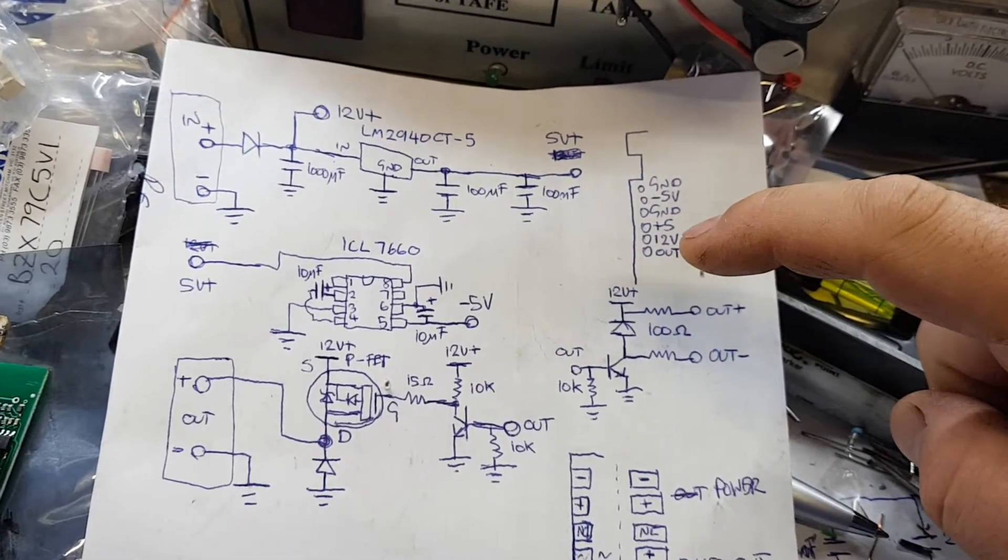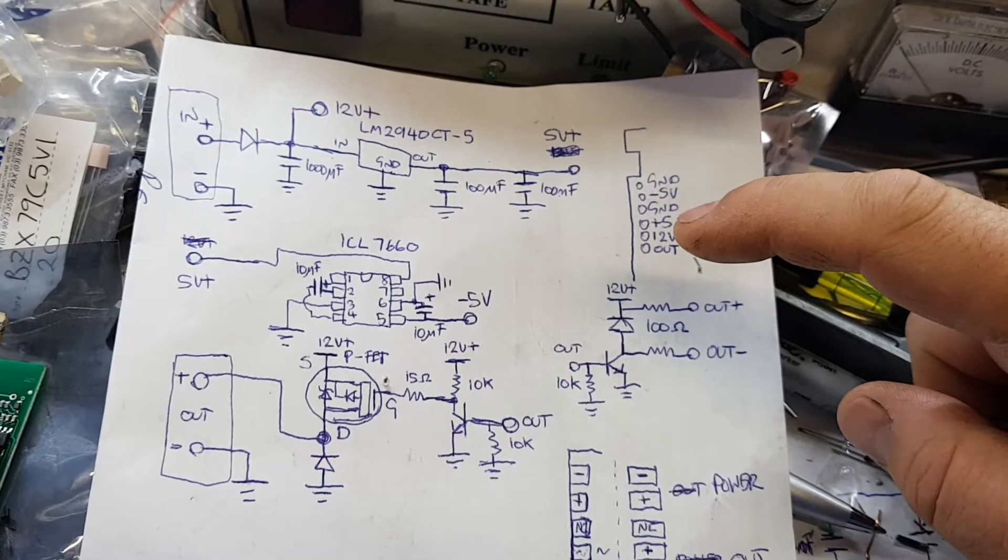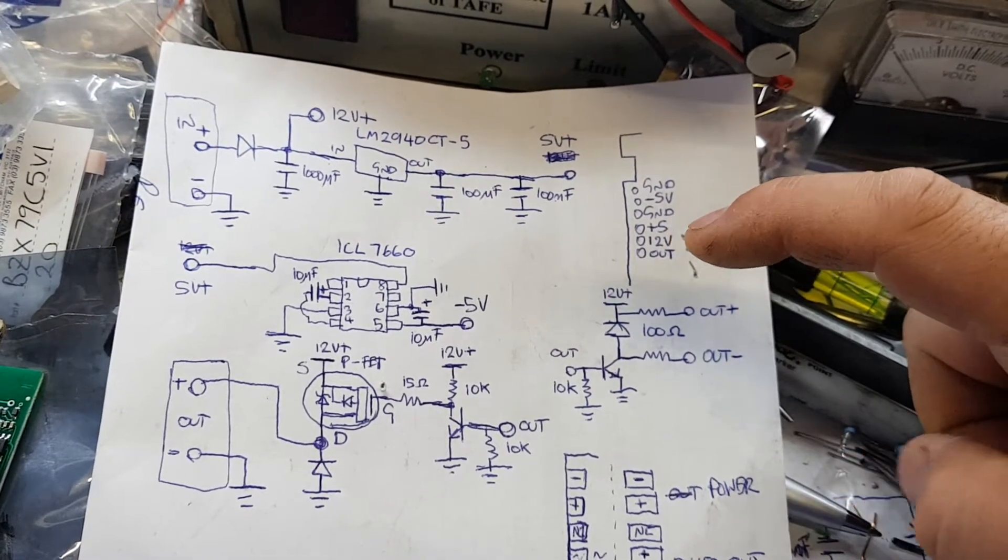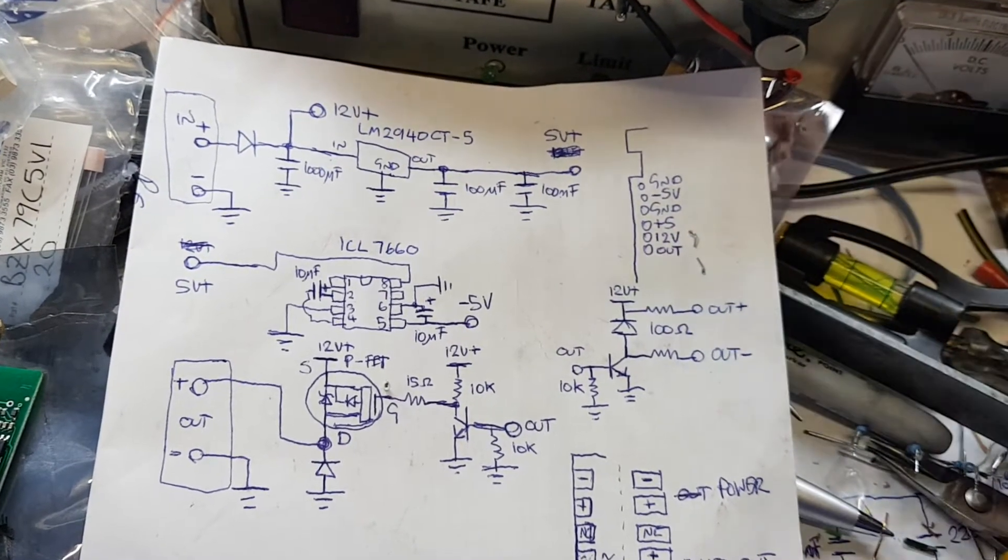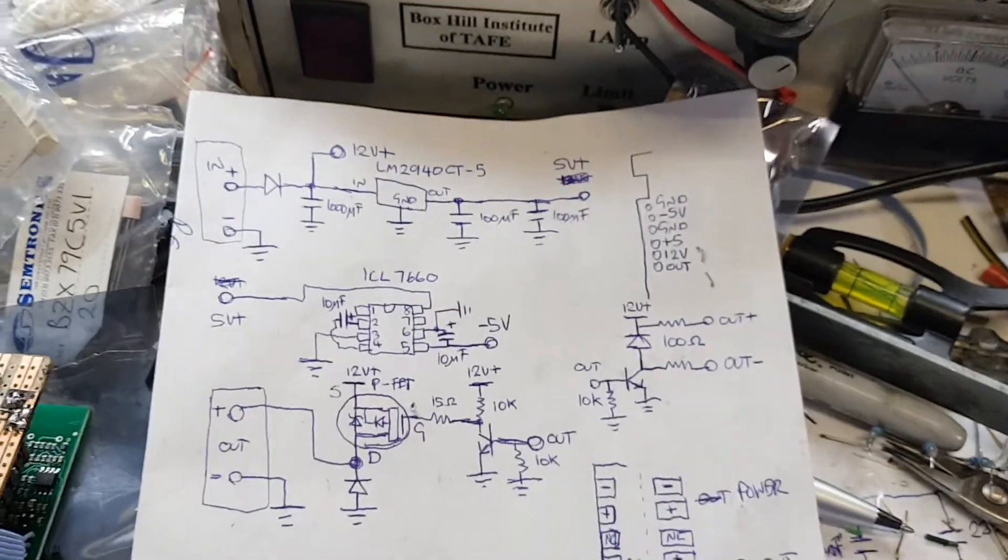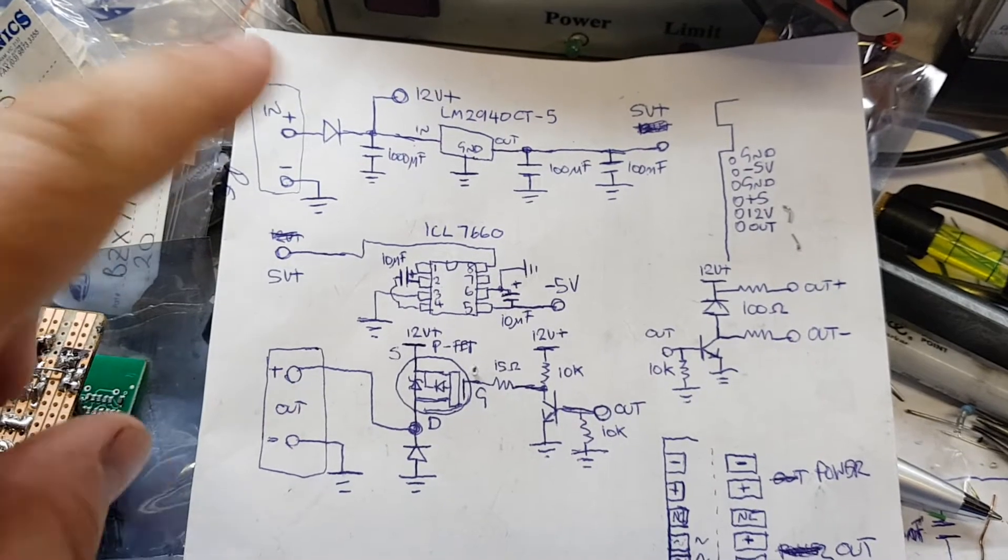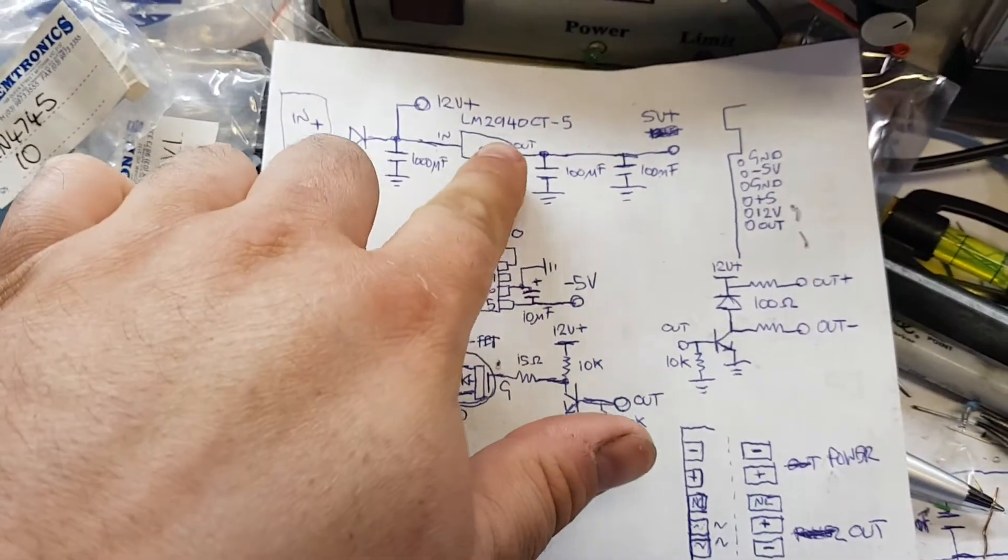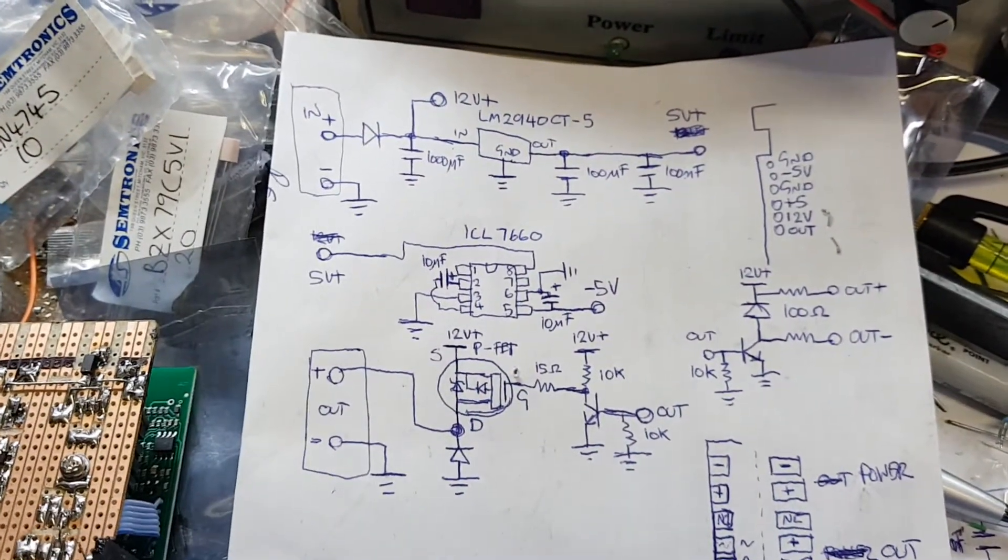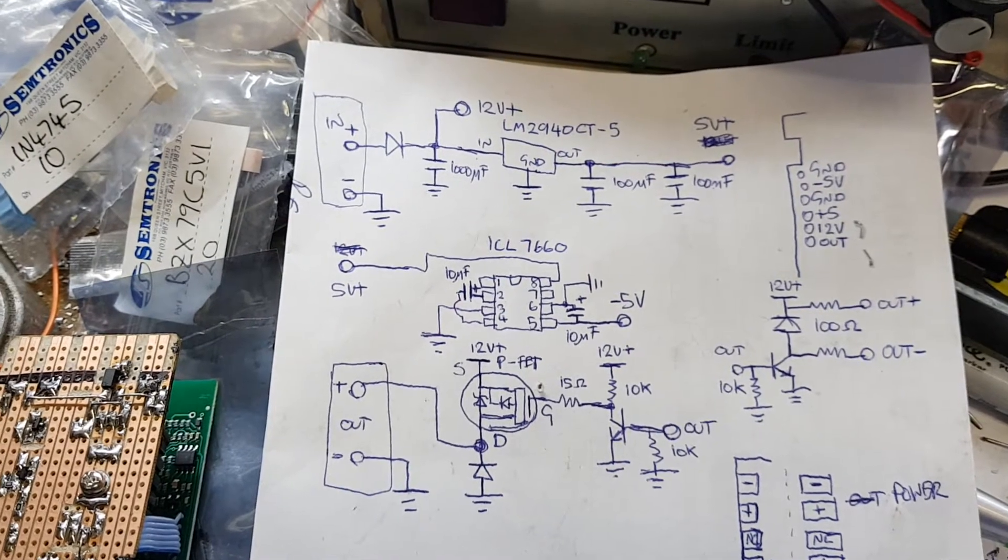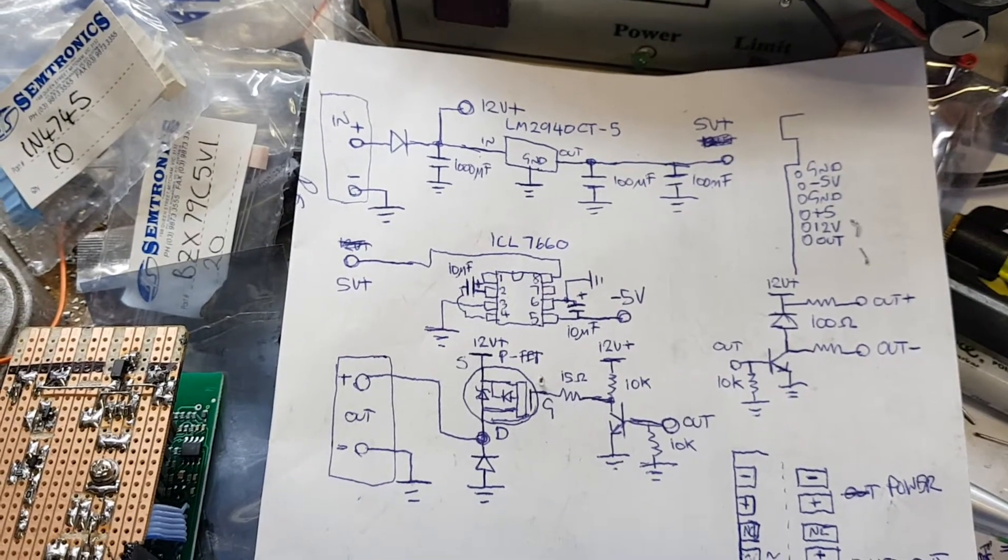Now the Rex C100 internally needs a 12 volt supply for driving the relays in the output, a 5 volt supply for the logic and analog circuitry, and it also needs a negative 5 volt supply for the analog circuitry.